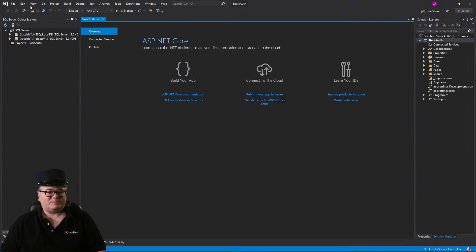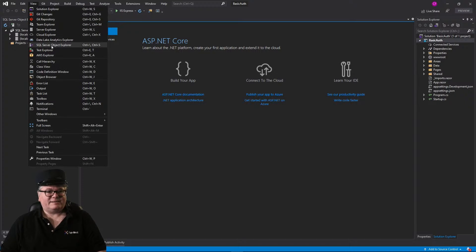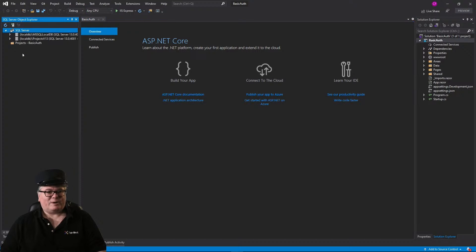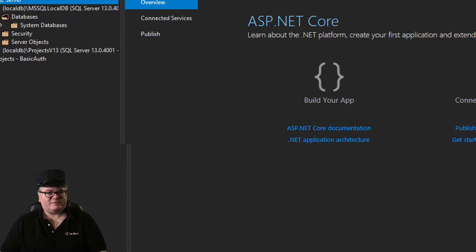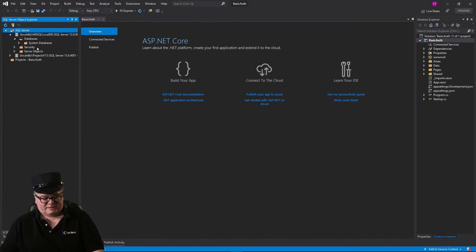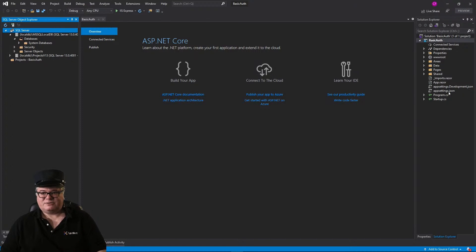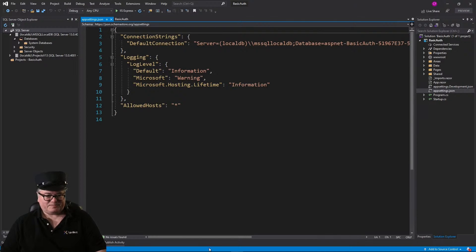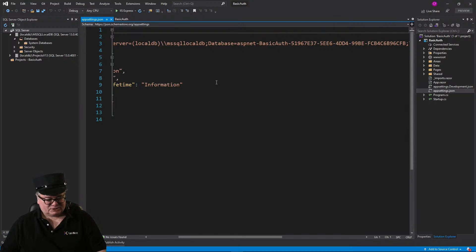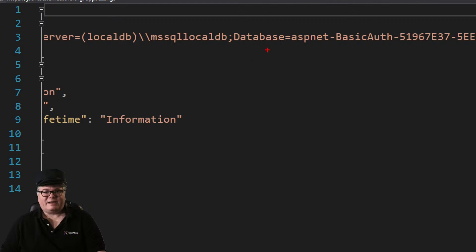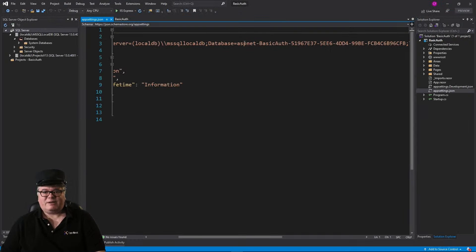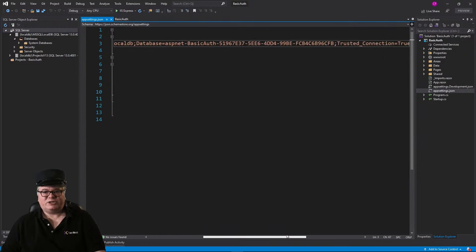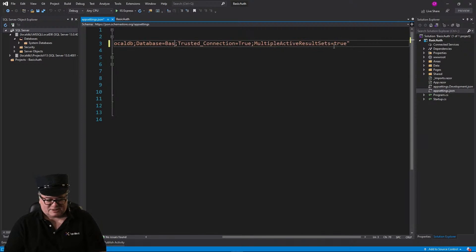I've got the SQL Server Object Explorer up here — if you don't have that, go to the View menu and select SQL Server Object Explorer. Local DB is installed, which means I have this basic SQL database called Local DB. There are no databases defined yet, but when you choose this authentication option you get a different template. If you look in AppSettings JSON, we've already got a database connection string for Local DB with a generated database name. You can change it — I'll just call it Basic Auth.